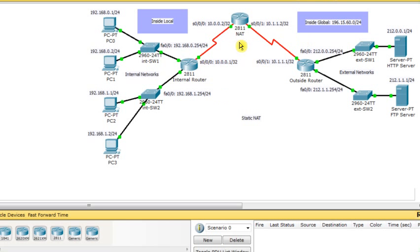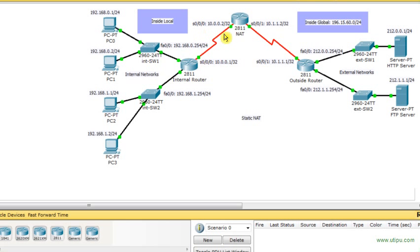This router is the one that's going to perform the translation — that's why I named it NAT, just for readability. This router has two interfaces: Serial 0/0/0, which is connected to the inside or internal network, and Serial 0/0/1, which is connected to the outside network.